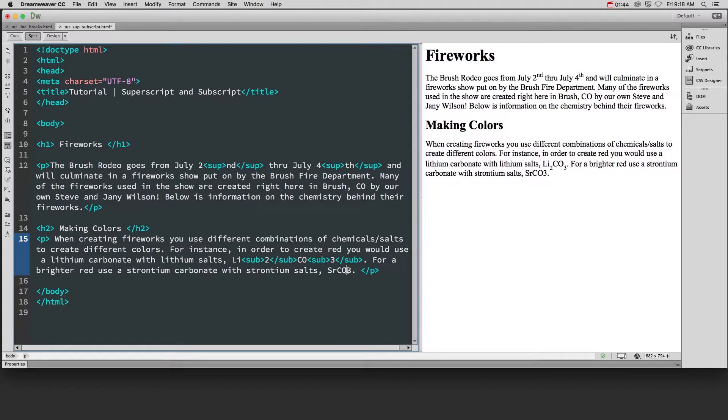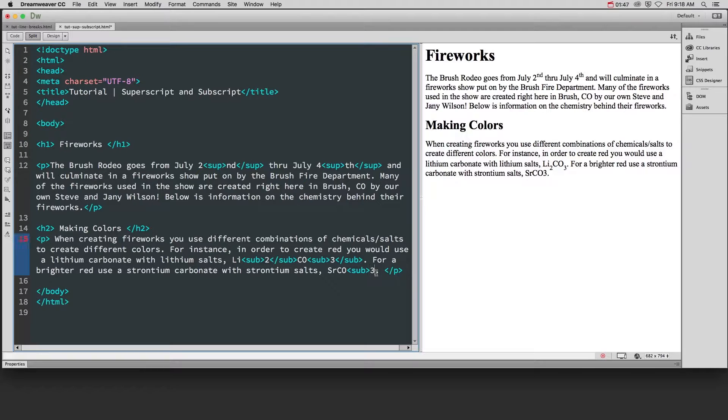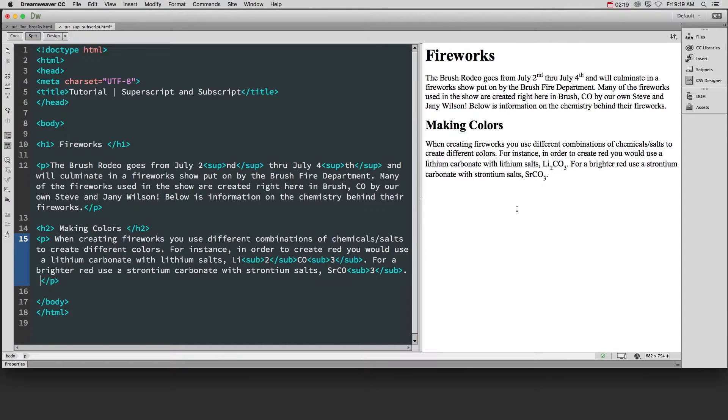Last one we'll put the sub around here and there we go. So that's how to create superscript and subscript.